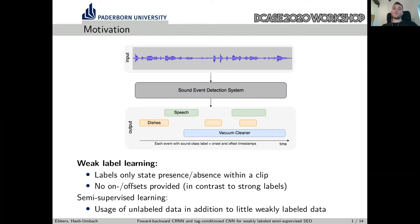This is in contrast to strong labels, which also provide onsets and offsets of the events. The task also deals with semi-supervised learning, where in addition to little weakly-labeled data, there's unlabeled data which can be used to improve performance. However, this contribution focuses on weak label learning.